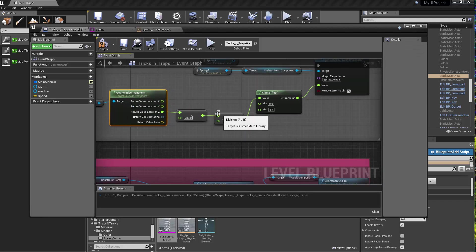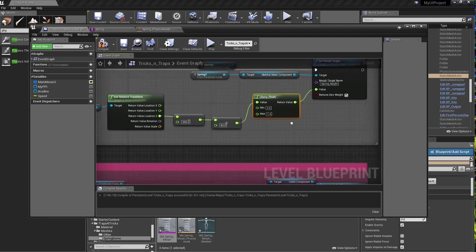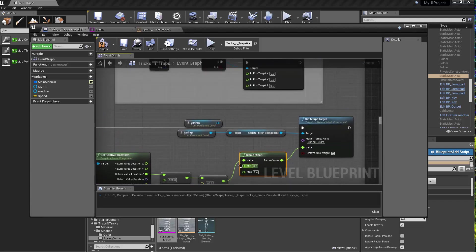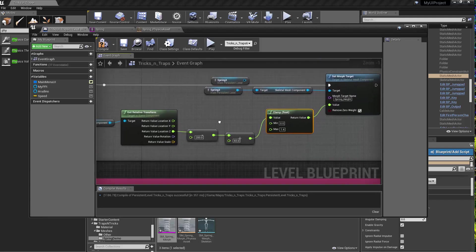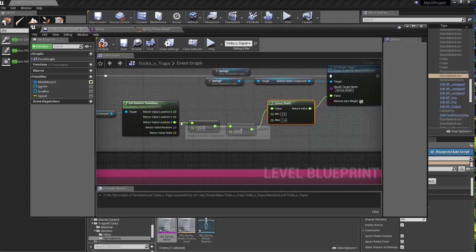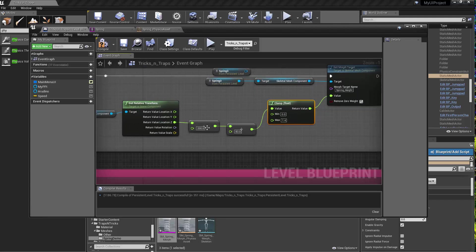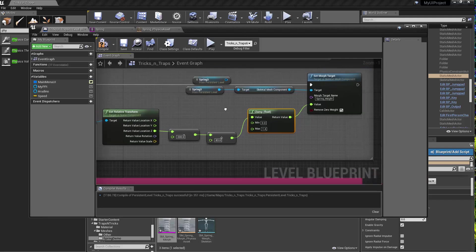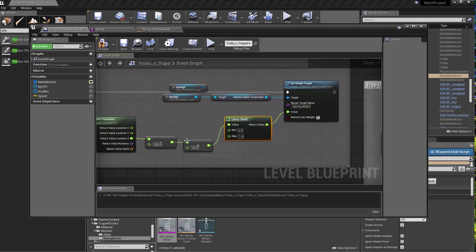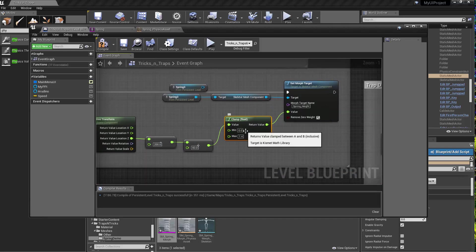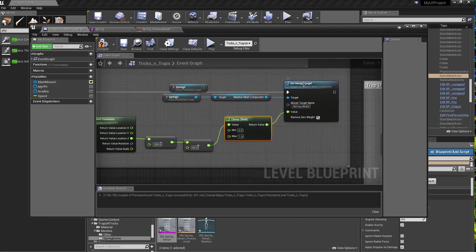And I'm clamping it because I don't want it to go beyond a certain value. So I'm doing some math based on this. These are the values that I played with based on the height of the cube itself. And then at the end of the day, I'm clamping it between a minimum of 0 and a maximum of 1.4. And that's going to drive the morph target.